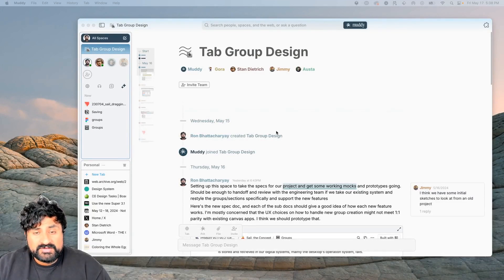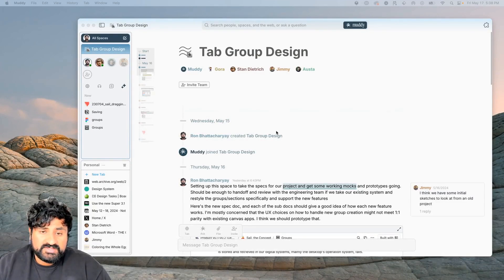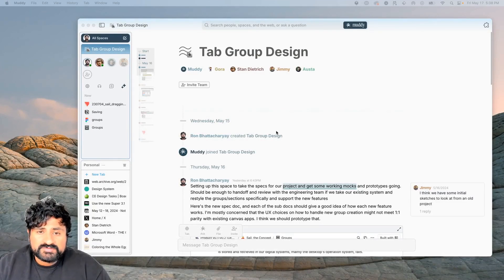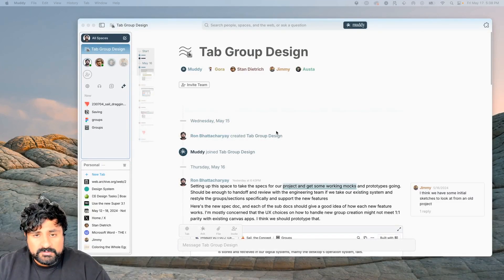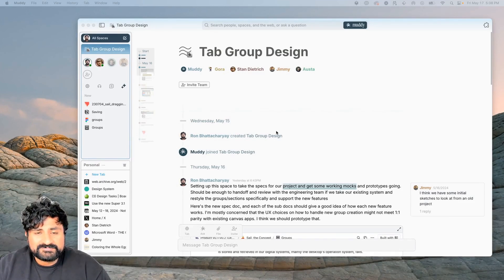Muddy is great for iterating on designs. It makes it really easy to have our prototypes, our mocks, our reference material, and our tasks all in one place.